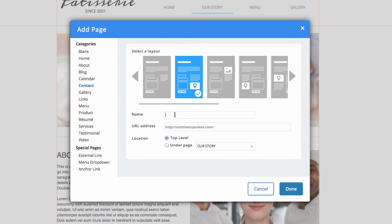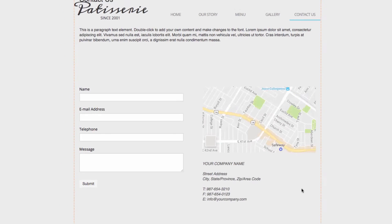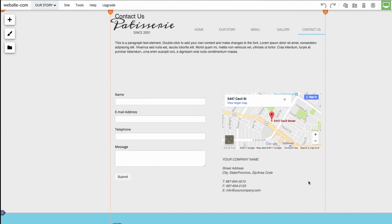And then I can change the name as well, so I'm going to be calling it contact us. After that, I can click done. And that was a quick tutorial on adding web pages to your website.